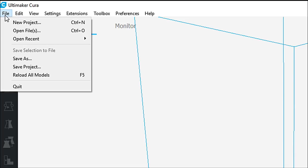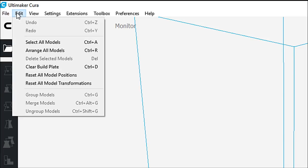What I want to do here is first go under the file. You can see that we have new project, open file, open recent, save selection to file, save as, save project, reload all models for F5, and quit.